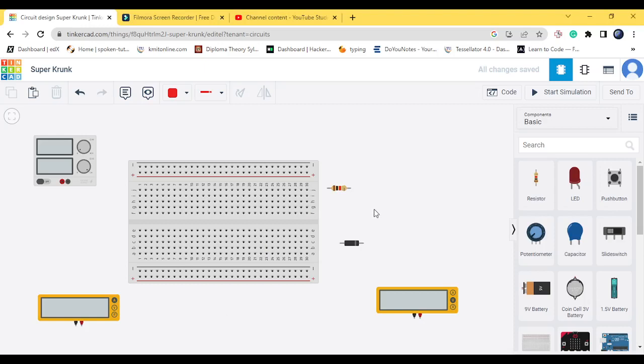In this video, I will be discussing the PN junction diode characteristics and the connections.